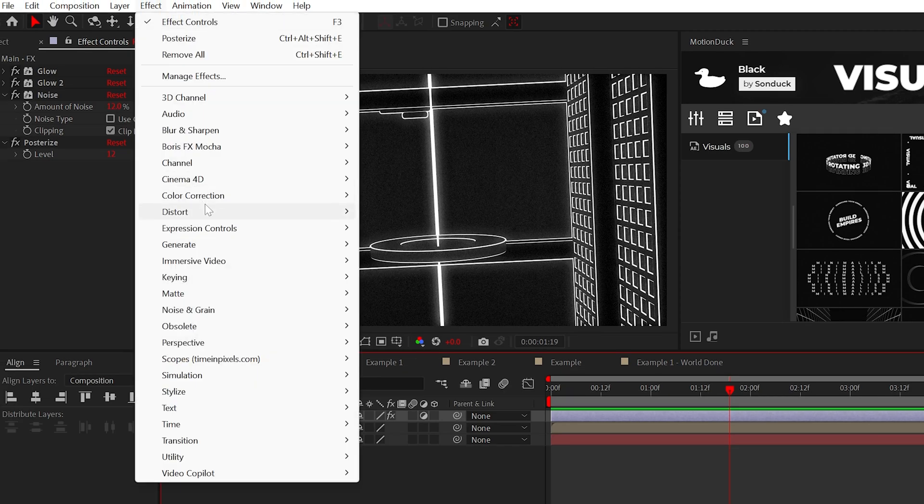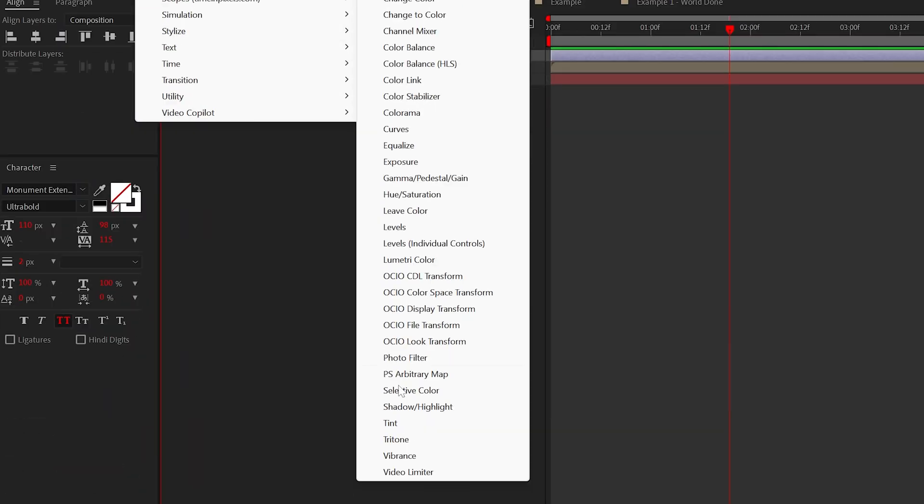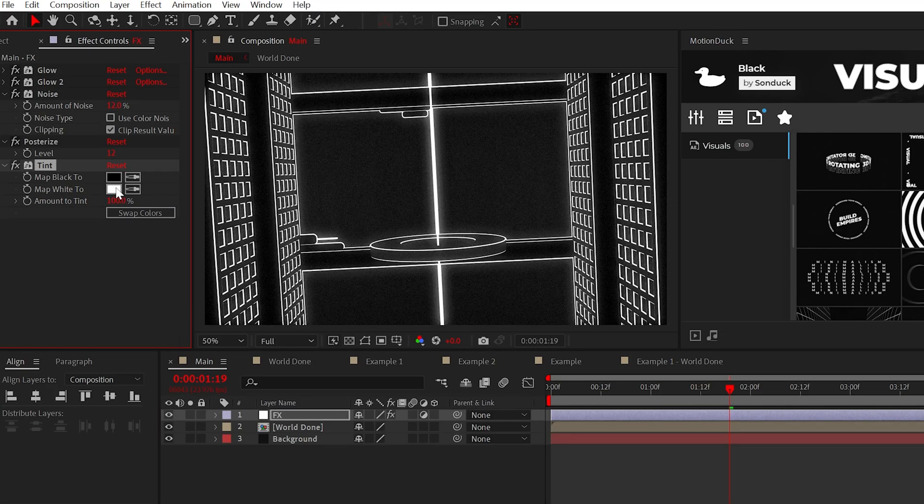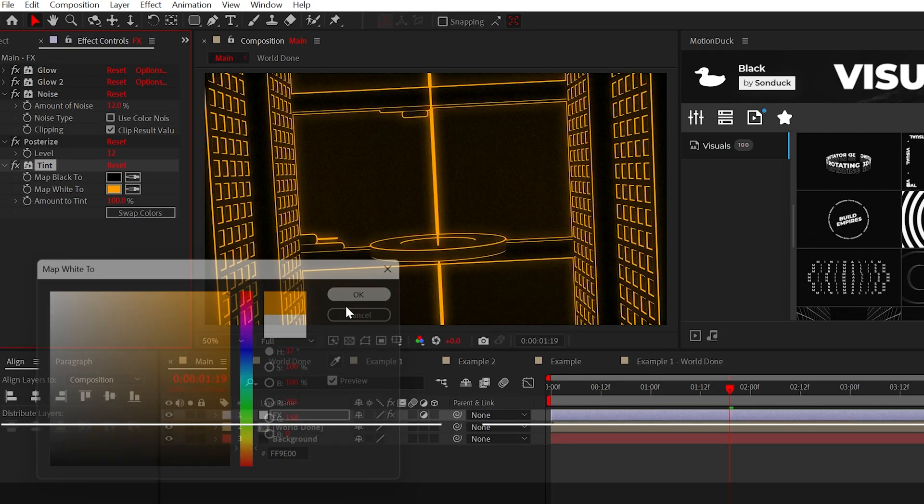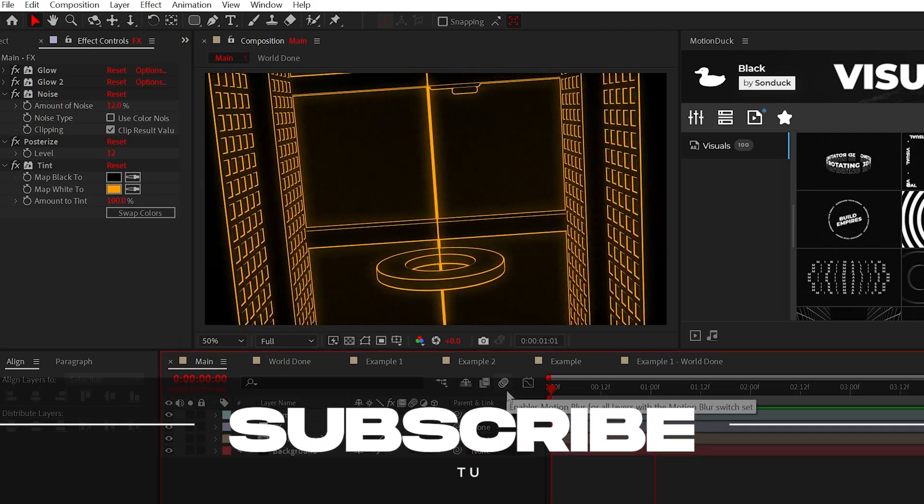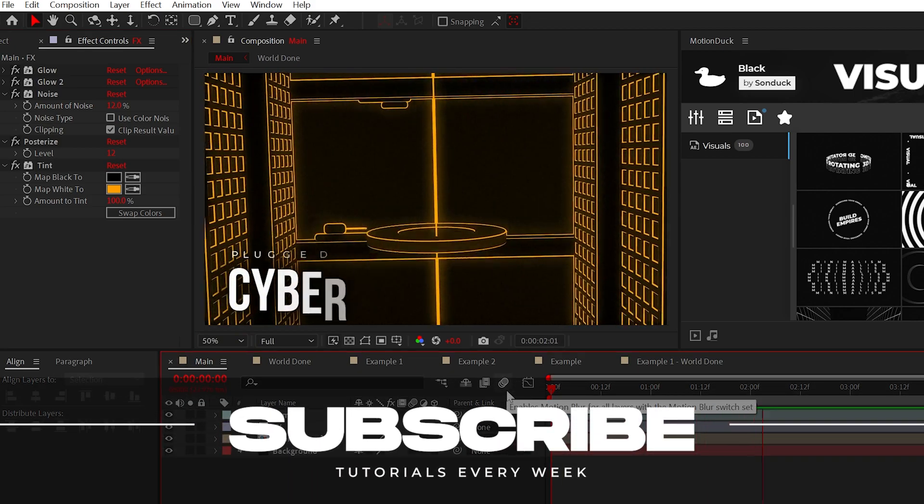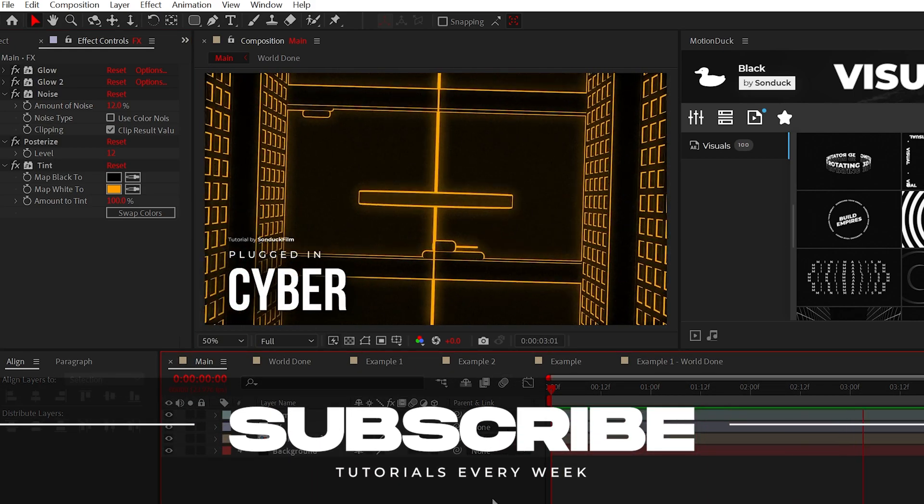And for the final tip, you can use the tint effect in your master composition to change the color of the scene with ease. So subscribe if you want to be the best and always be creating.